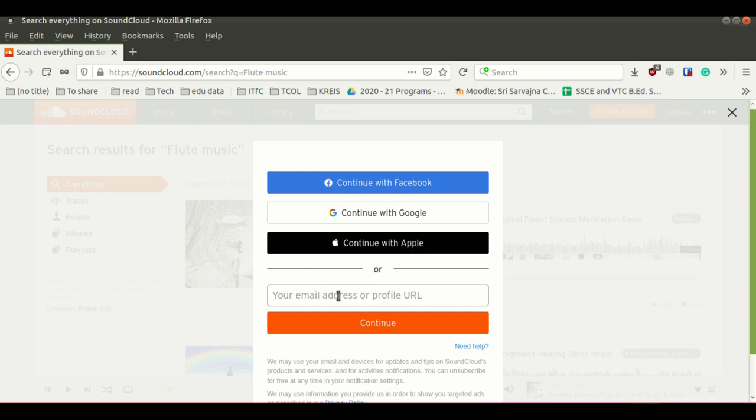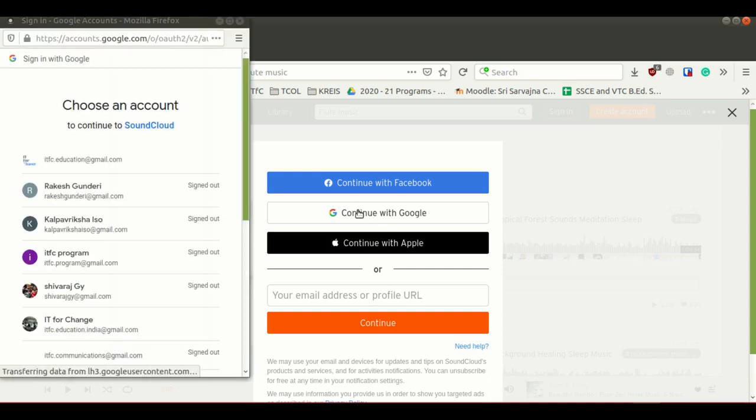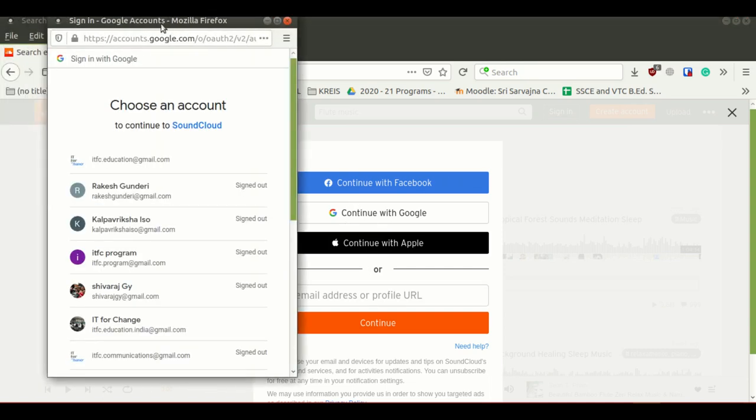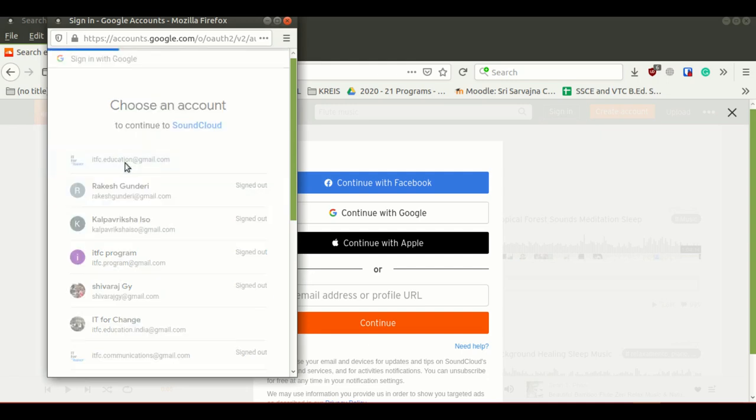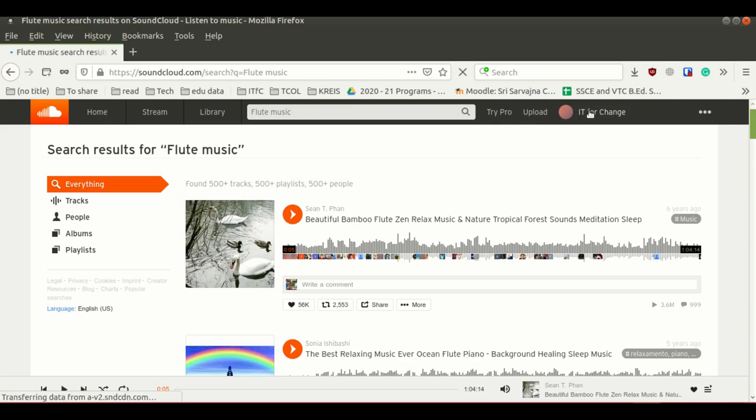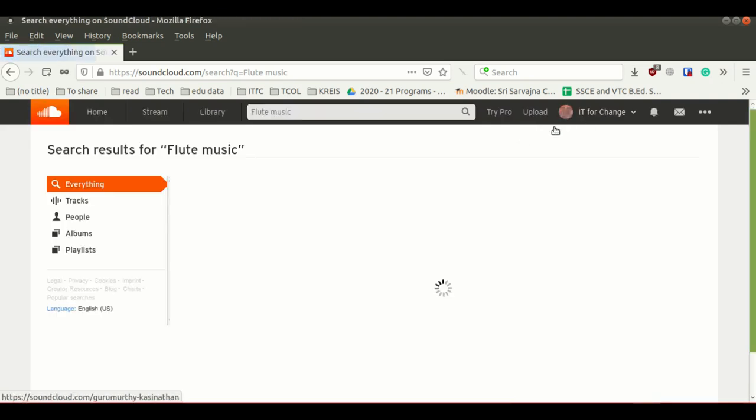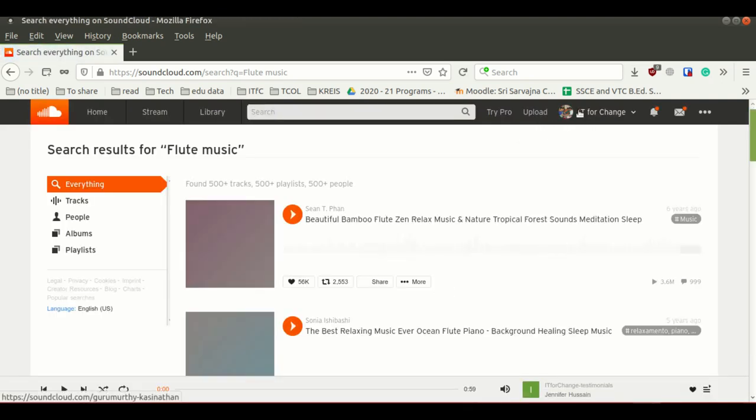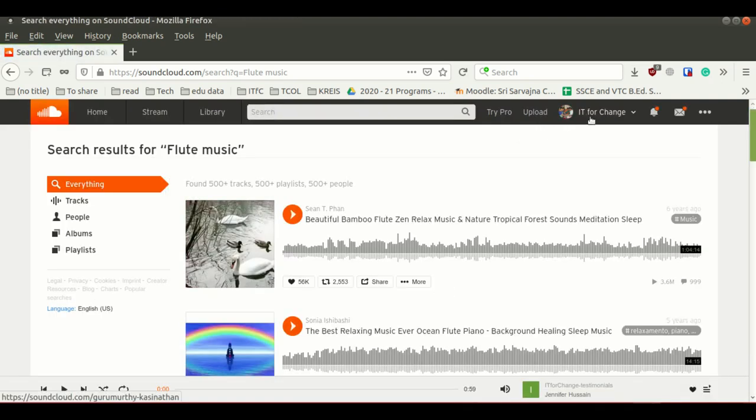In my case, I am using my Gmail account to create an account. Since my browser has already registered all my email IDs and passwords, once I click on that, it will directly log into my account by using my Gmail details.